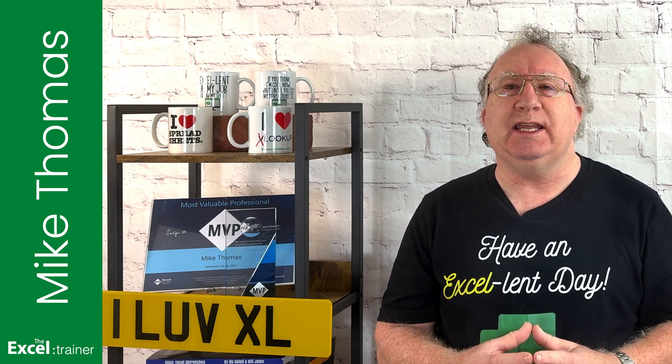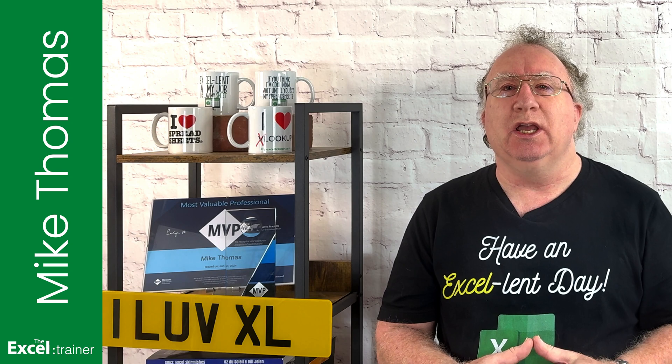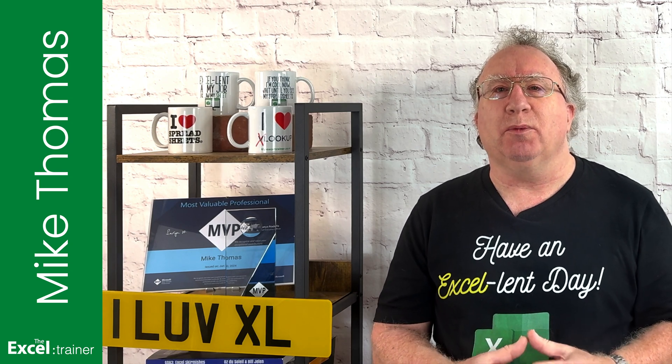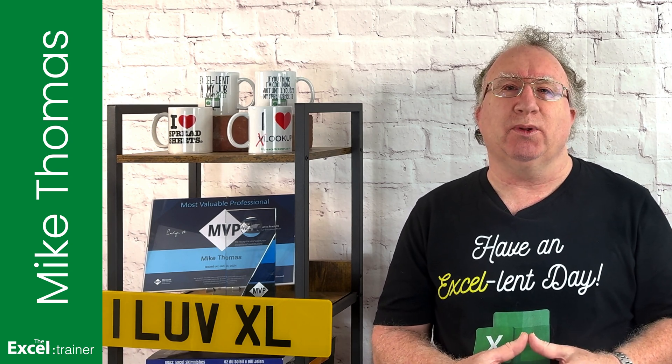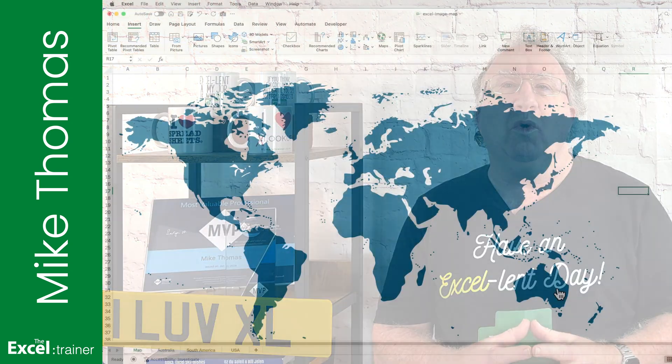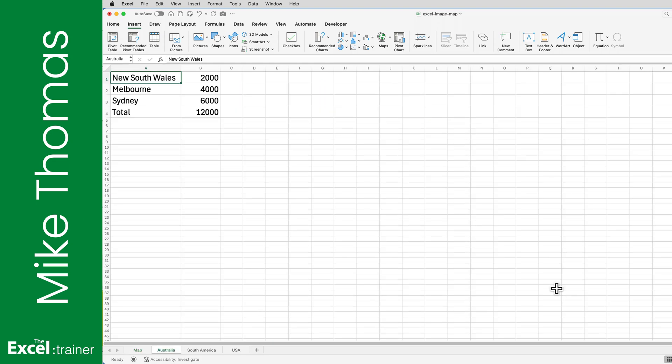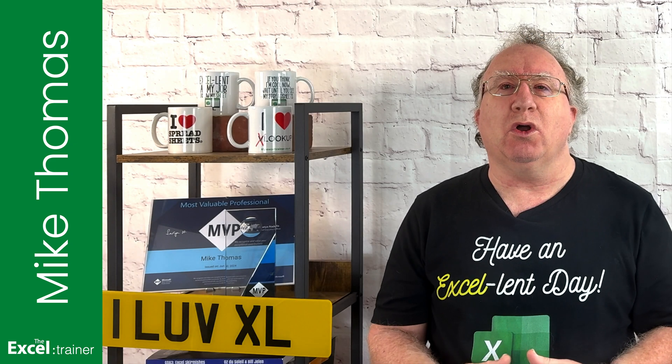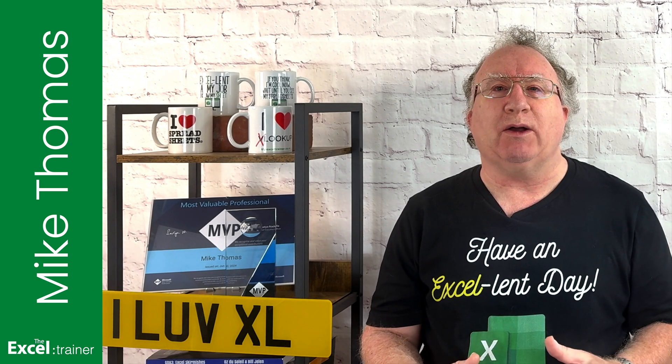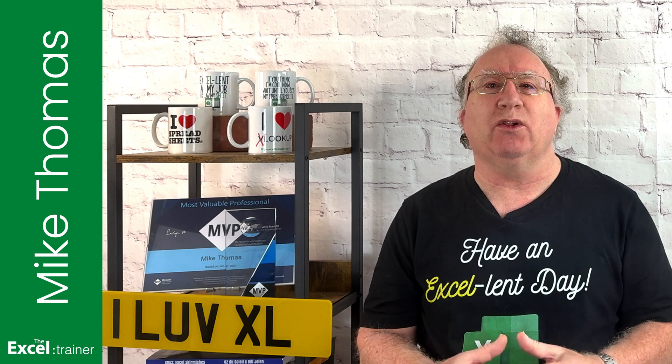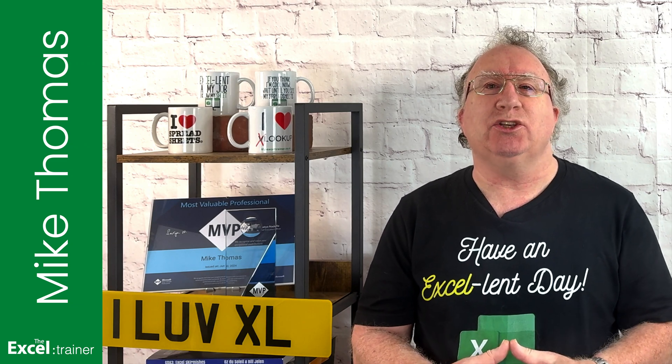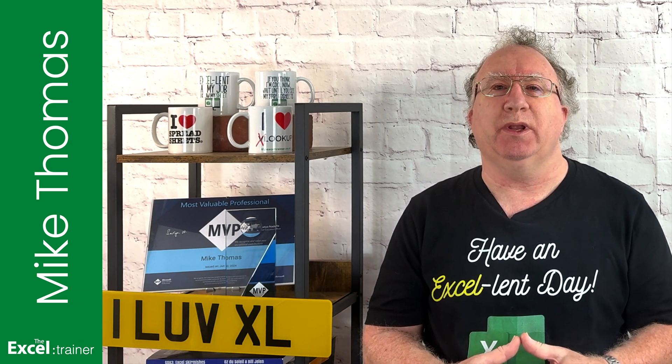I'm going to place an image into a worksheet and make a couple of areas of the image clickable, so when someone clicks on those areas it takes them to a specific cell on a different worksheet. If you want to follow along you can download a copy of the practice file and the image from the link in the description below.